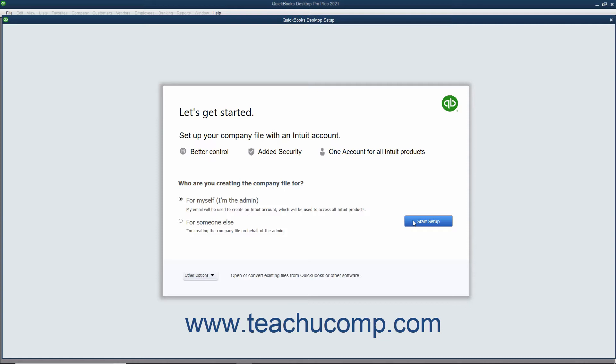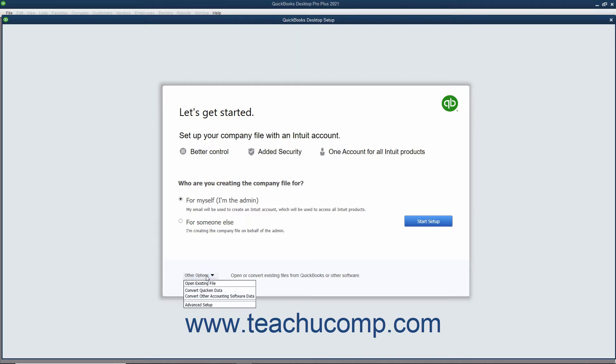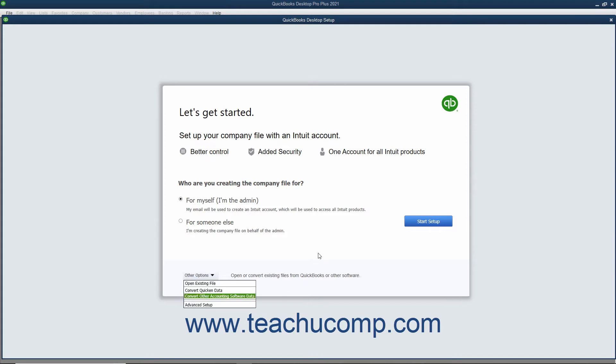Alternatively, for advanced features and setup, you can instead use the Easy Step interview to thoroughly customize your company file. To do this, click the Other Options dropdown button at the bottom of the QuickBooks Desktop Setup screen instead. Then click the Advanced Setup command in the dropdown menu to use the Easy Step interview, which is discussed in a later lesson, to create your company file instead.